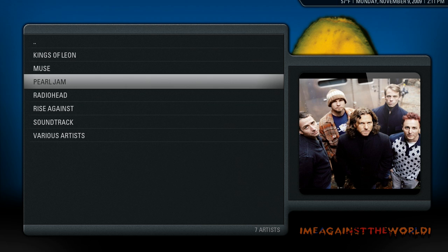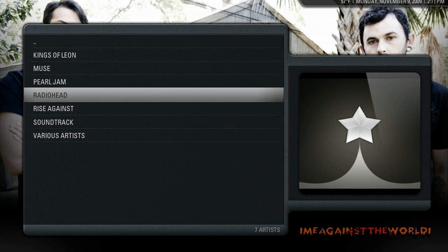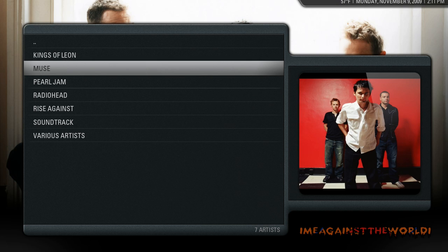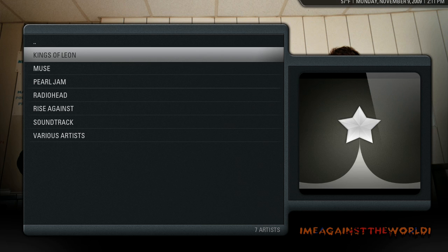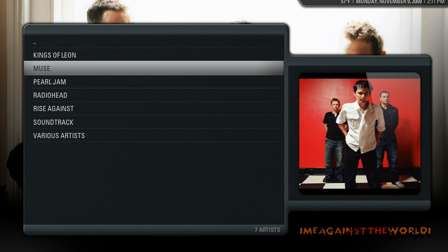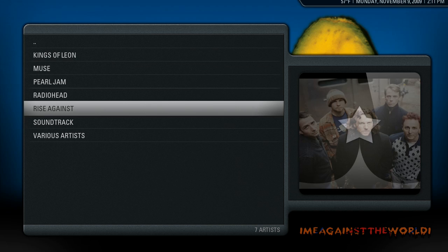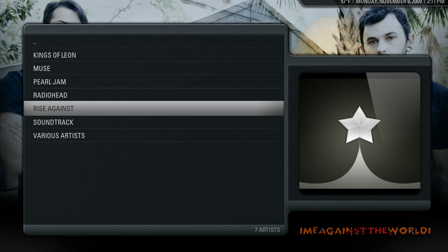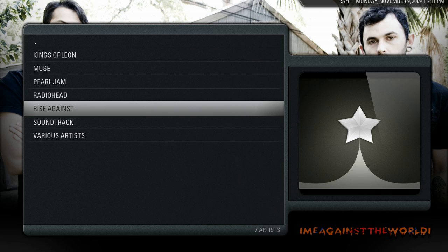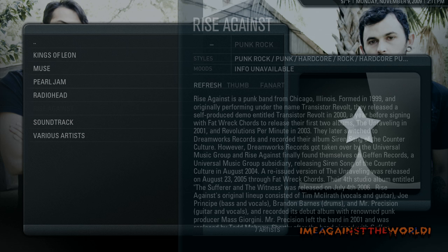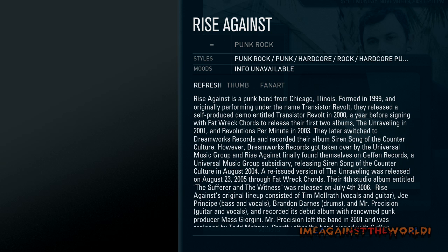Alright, you can see here Rise Against hasn't scraped an image. I figured that it wouldn't. Kings of Leon doesn't have one either. This is going to take a long, long time because you're going to have a lot more music than I do. So we want to now press I, which is information I think. Press I on the keyboard, and that will bring this menu up.